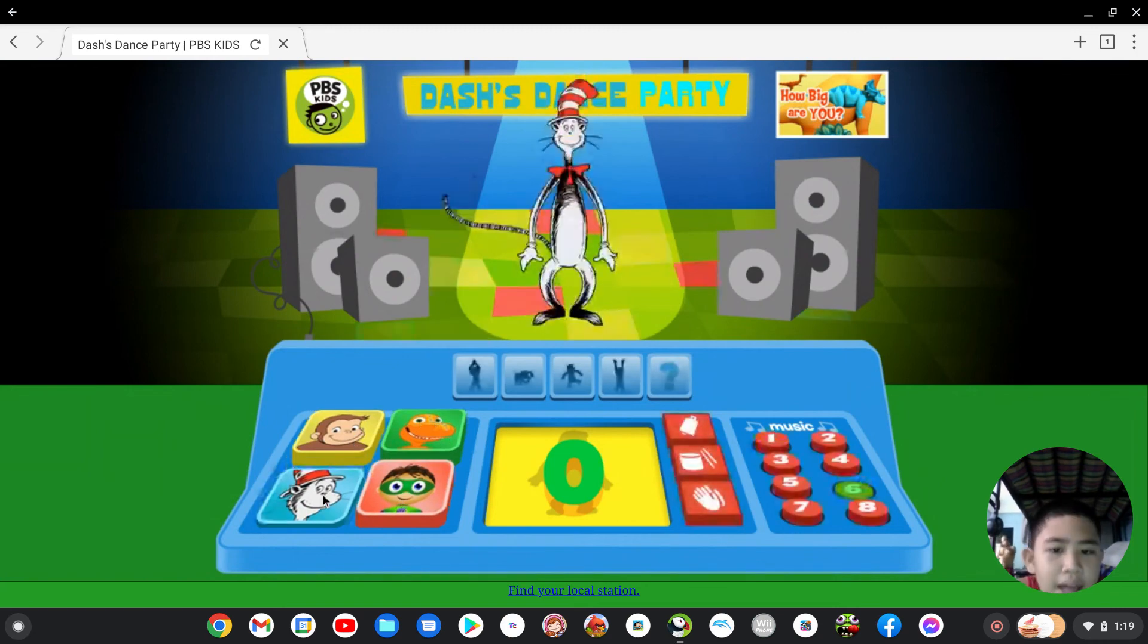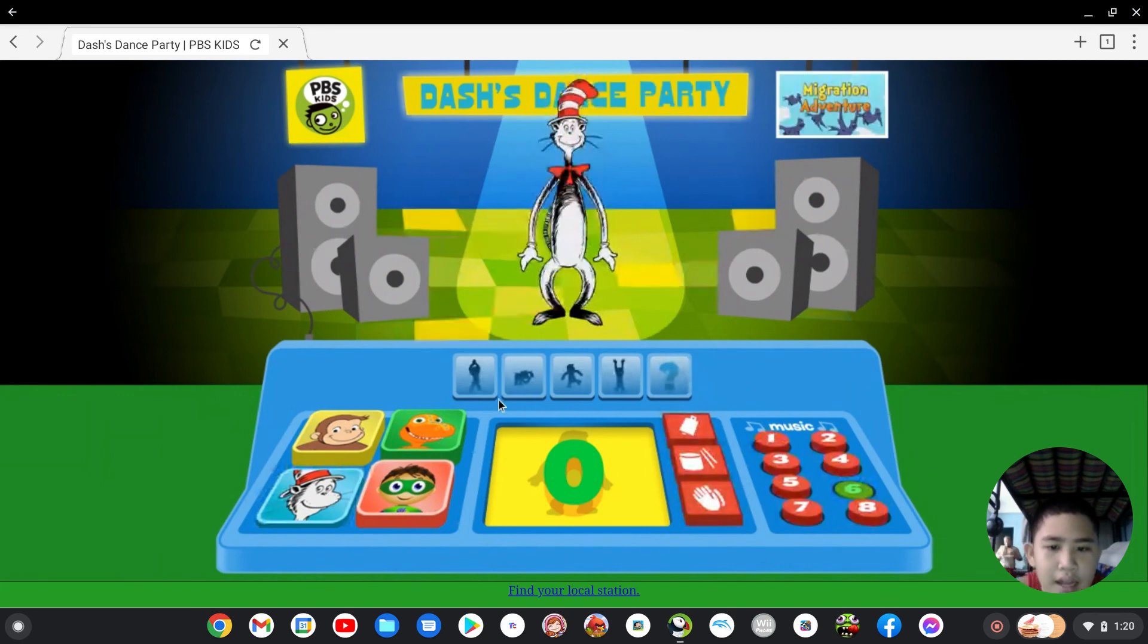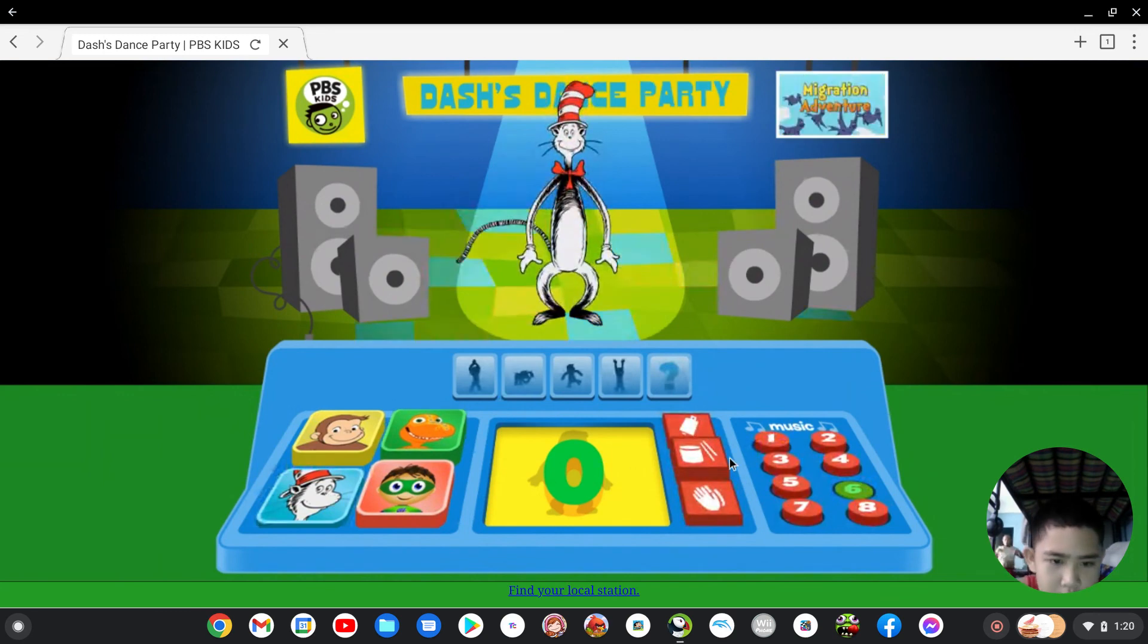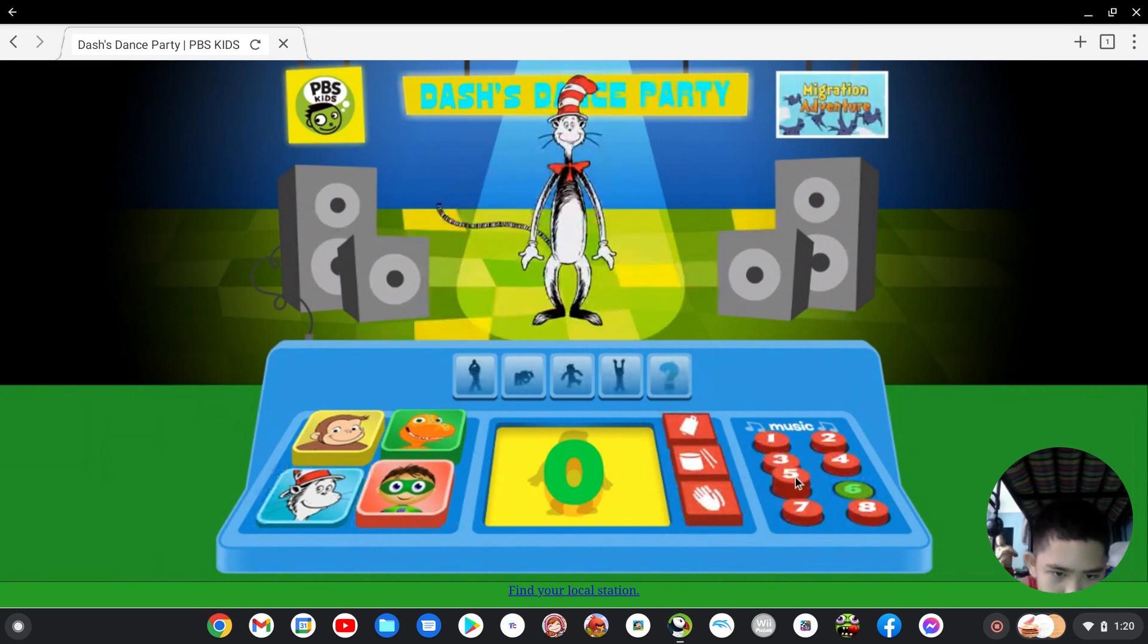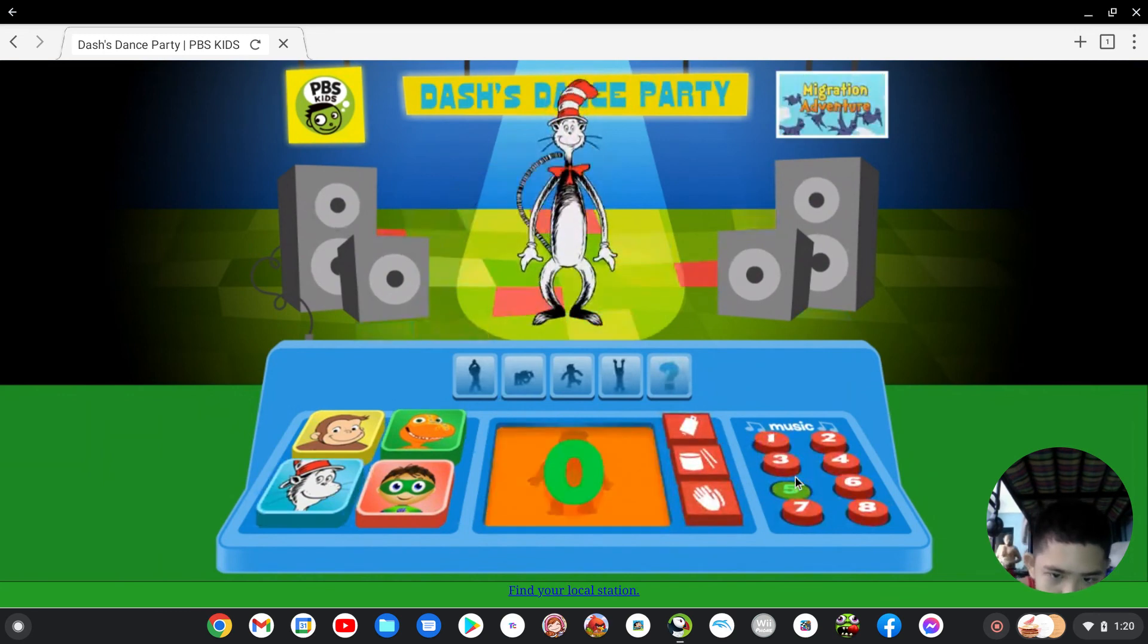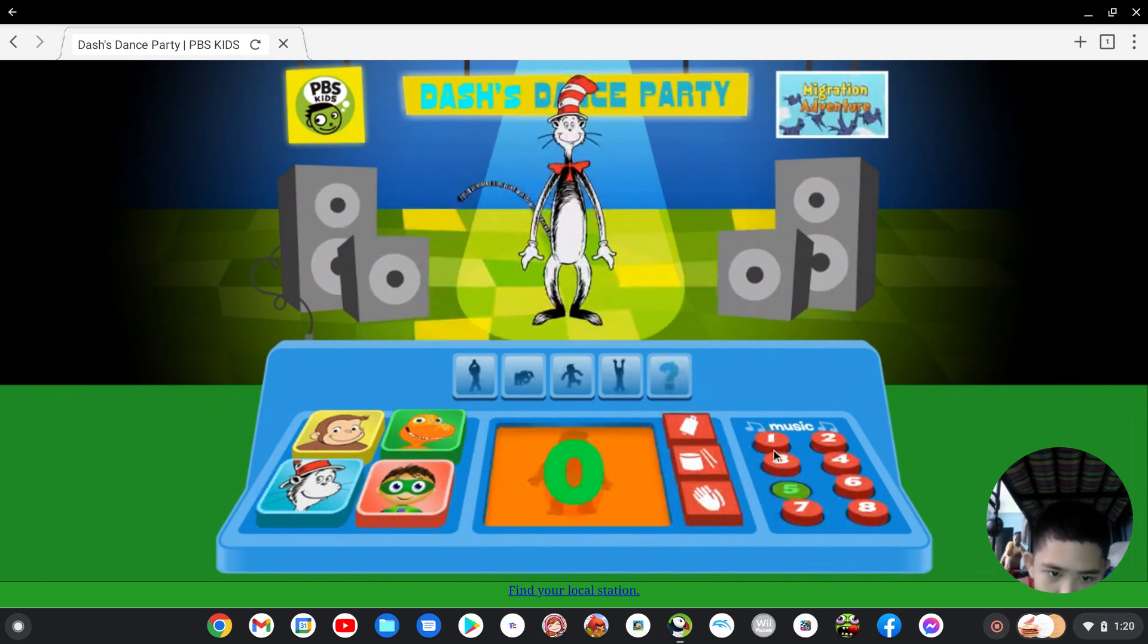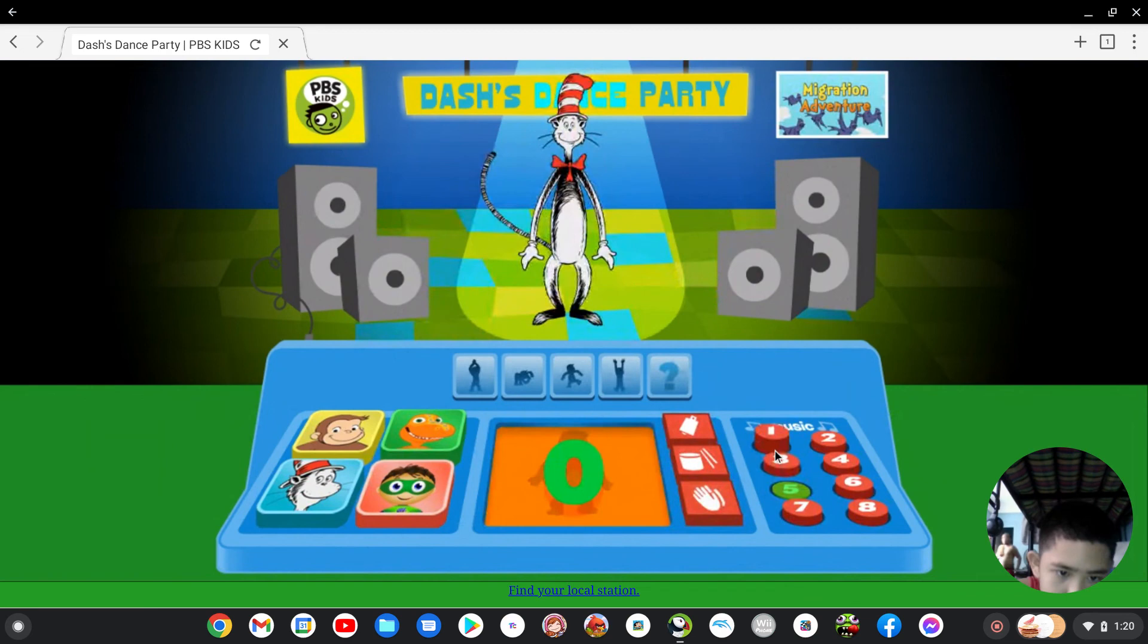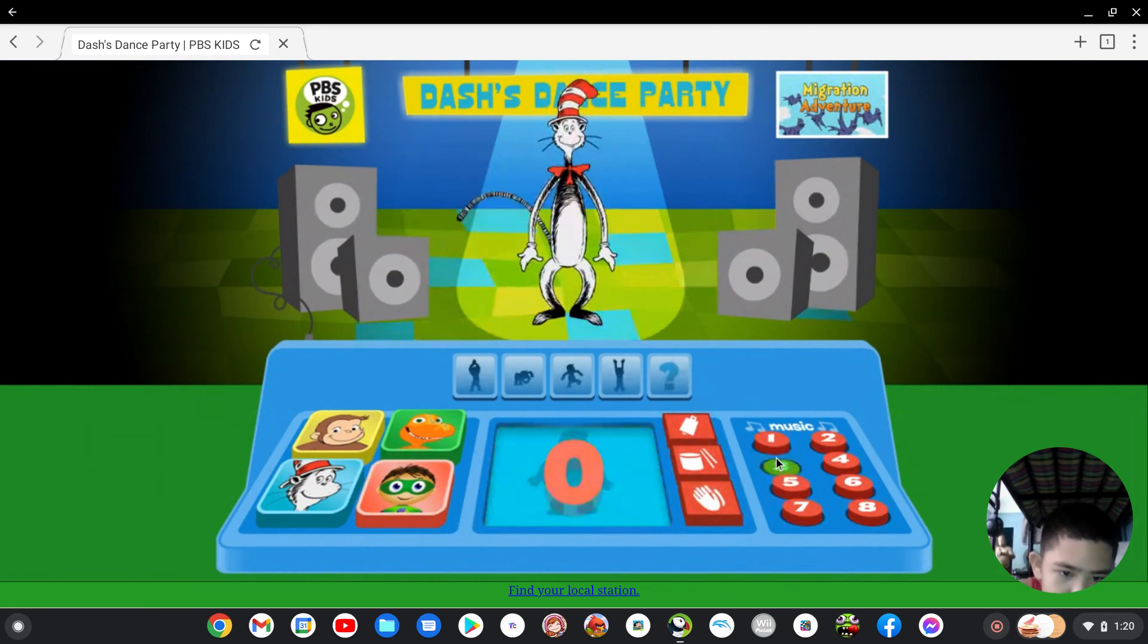Which one? Cat in the Hat. Okay let me try the number two.